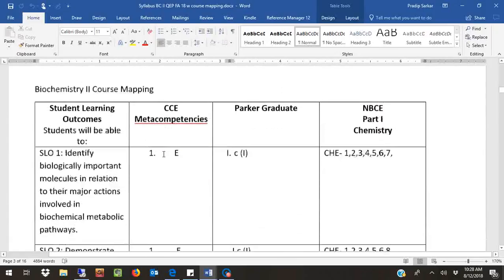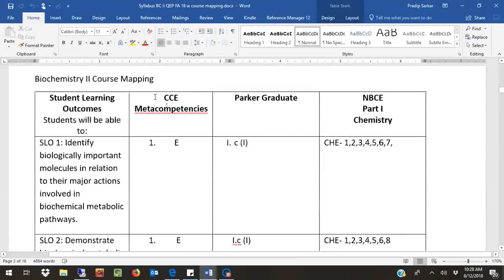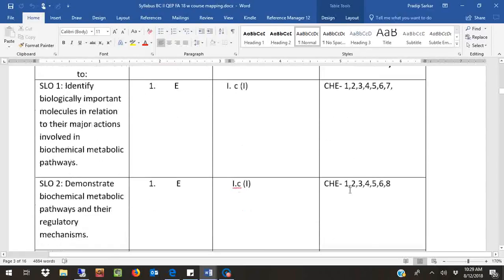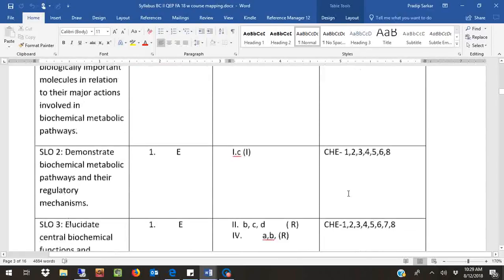Next we come to our biochemistry course mapping. This trimester we have matched our student learning outcomes with the CCE meta-competencies, the Parker graduate focus, and our national board Part 1 chemistry objectives — showing how they are all linked to each other.